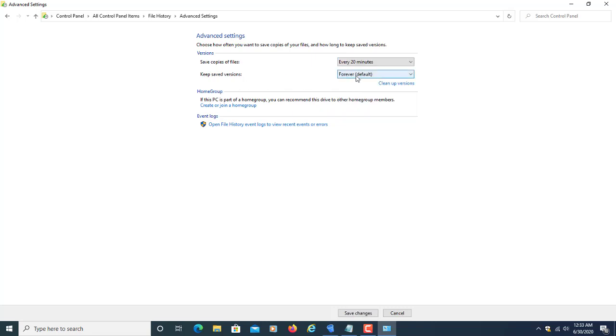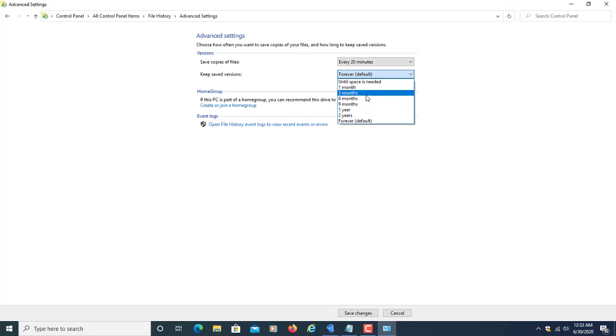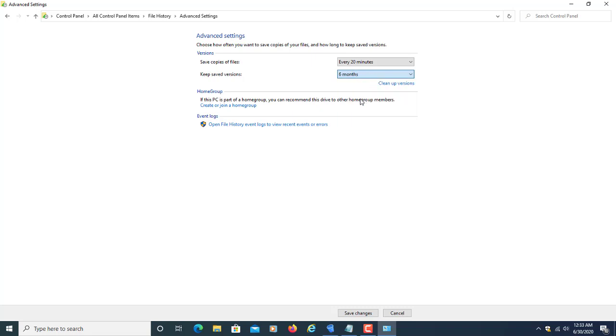Now, the keep saved versions option. From here, you can select any duration—maybe 1 or 2 months. If you want to keep previous version files for around 6 months, you can select 6 months, 3 months, whatever you need.